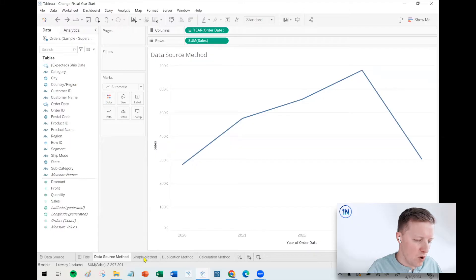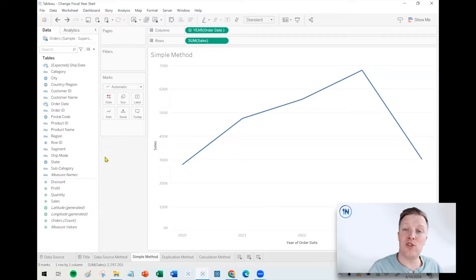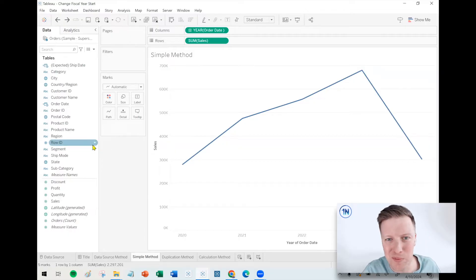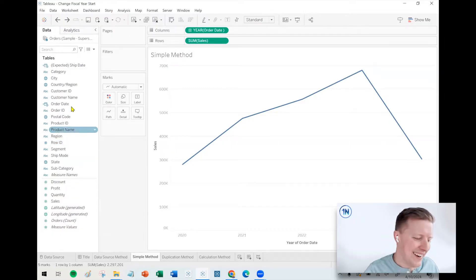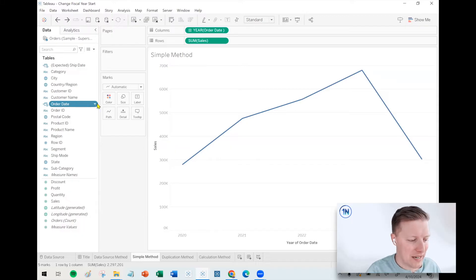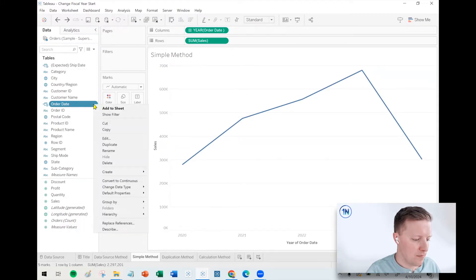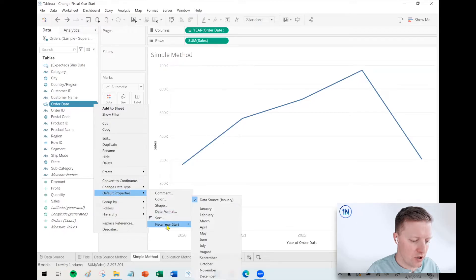So a different option there, let's say you just have a single field that you would want to apply the fiscal year start change to. In that case, I would go to that field, like order date in my data pane, and hit this drop down. I go to default properties, and then there's a fiscal year start option.